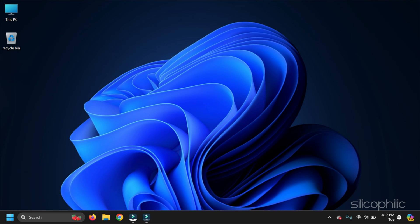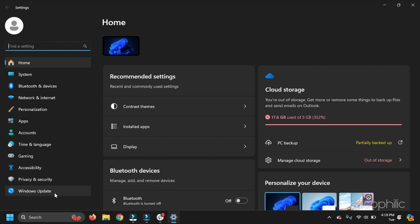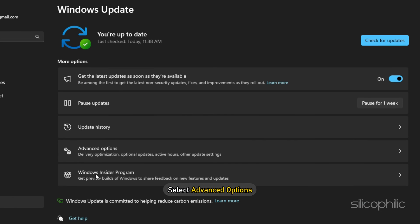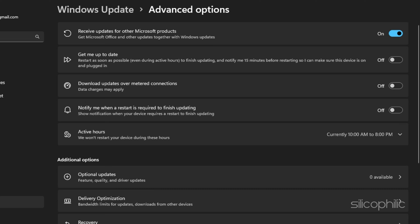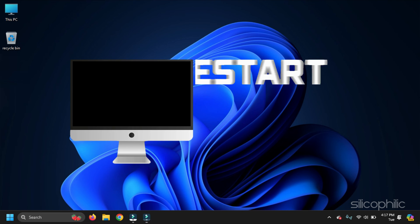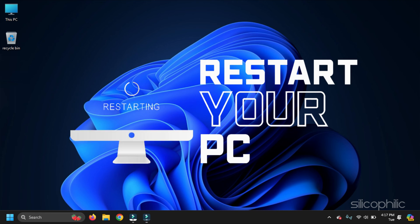To do that, open Windows Settings. From the left panel, select Windows Update. Then select Advanced Options. Next, turn on the toggle for Receive updates for other Microsoft products option. Install updates if any. Once done, restart your PC and relaunch Word.